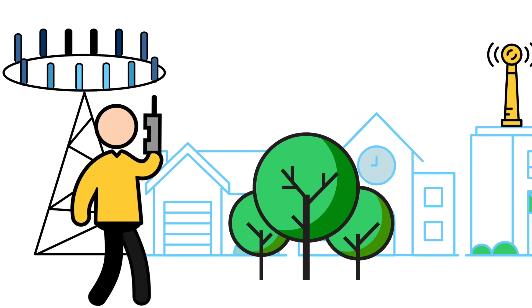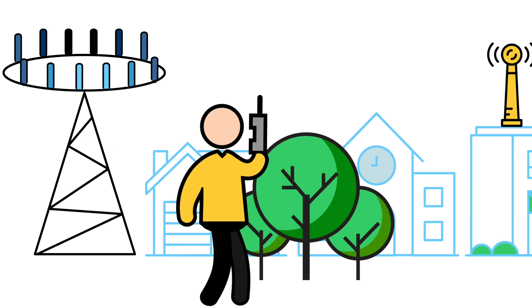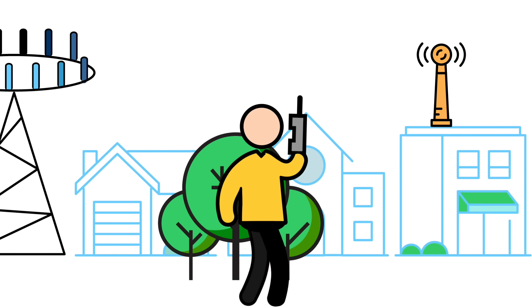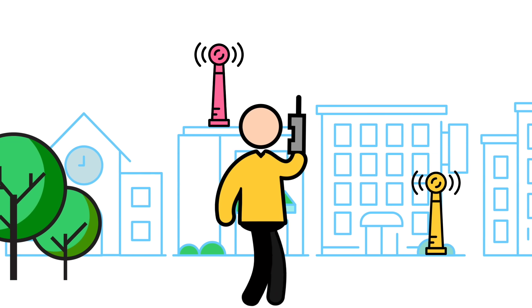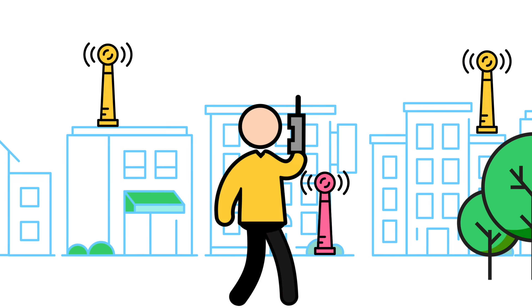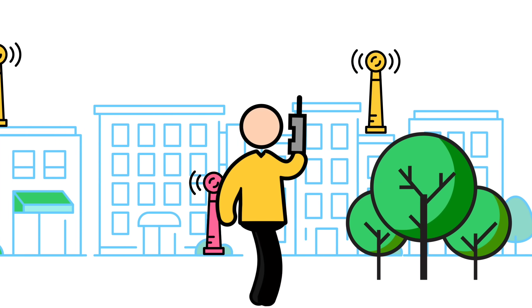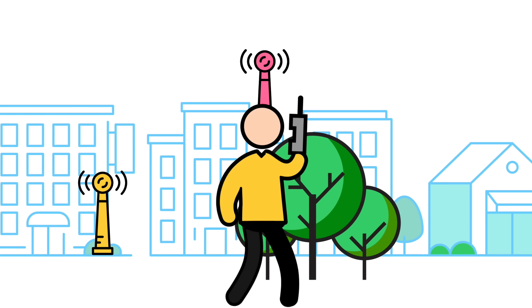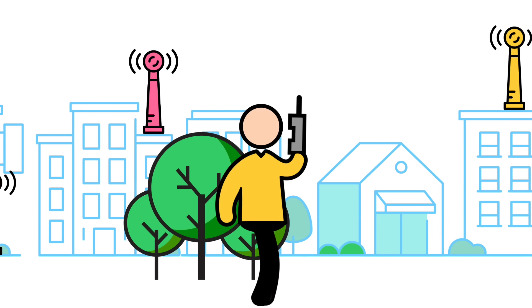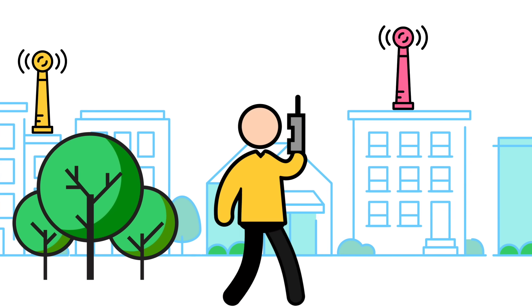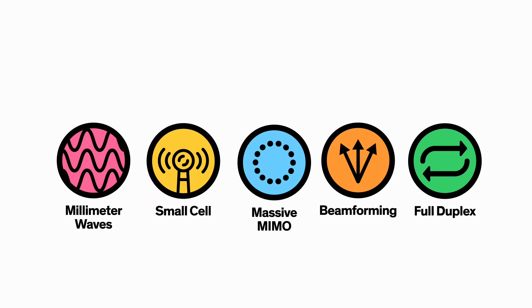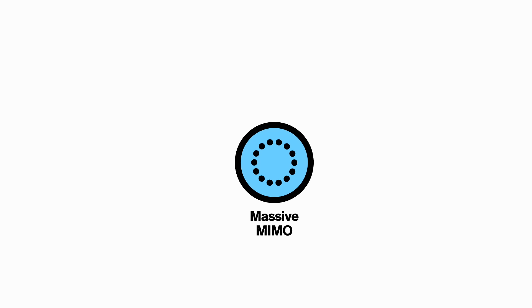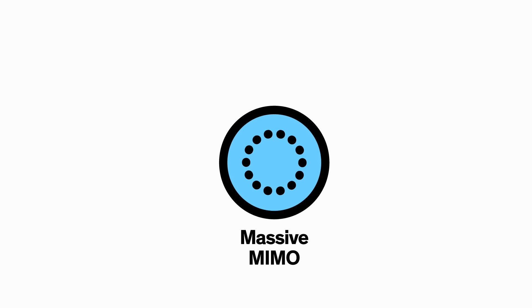This would be especially useful in cities. As a user moved behind an obstacle, his smartphone would automatically switch to a new base station in better range of his device, allowing him to keep his connection. Next up, technology number three: massive MIMO.